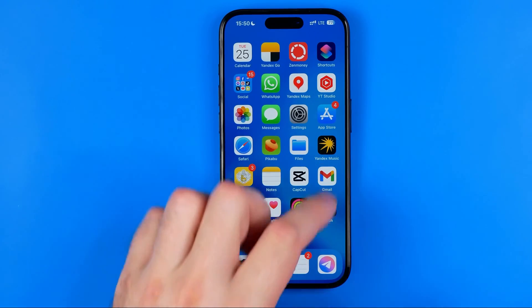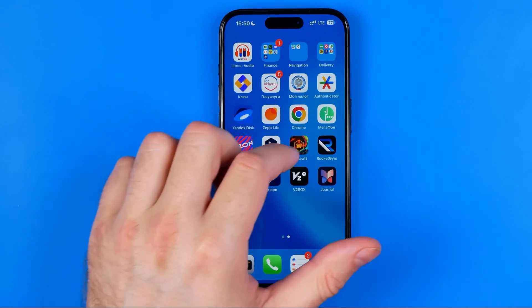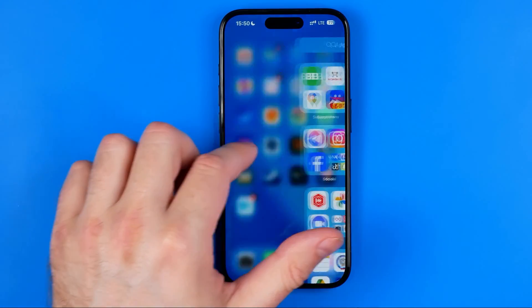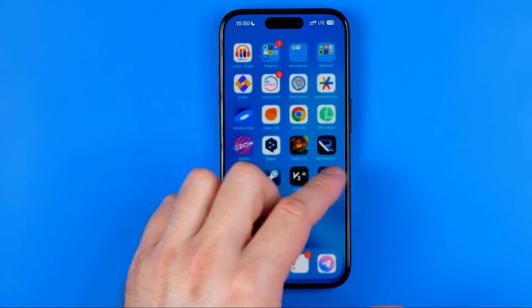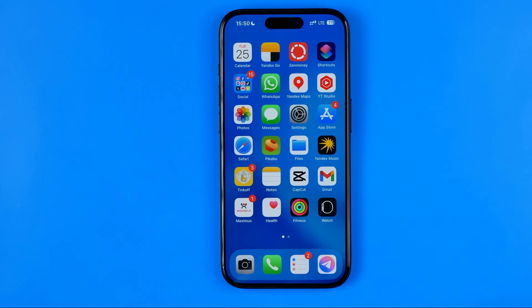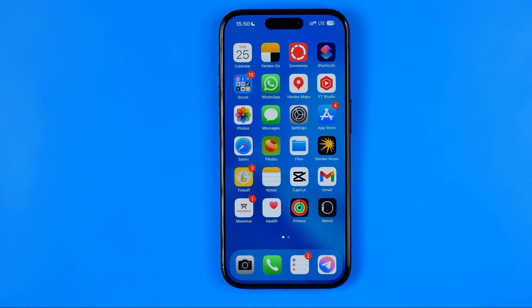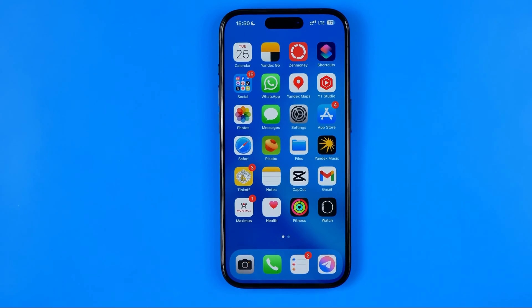In this video I'm going to show you how you can easily add a new page on an iPhone home screen. Be sure to watch the video to the very end so you don't make any mistakes. Let's get started.